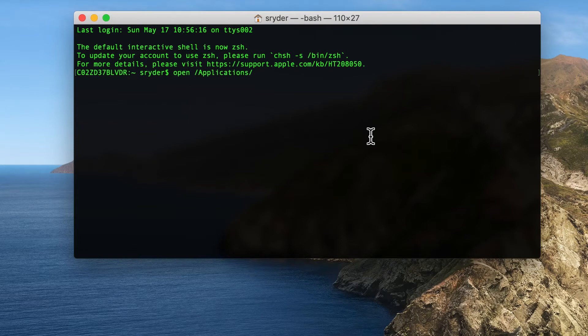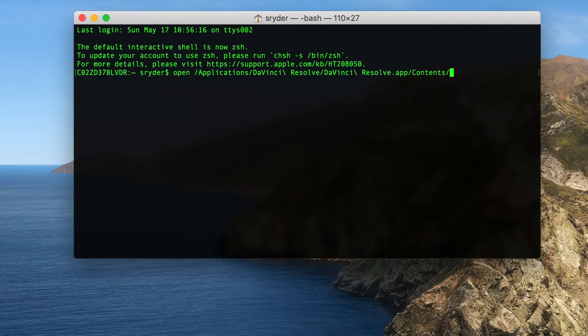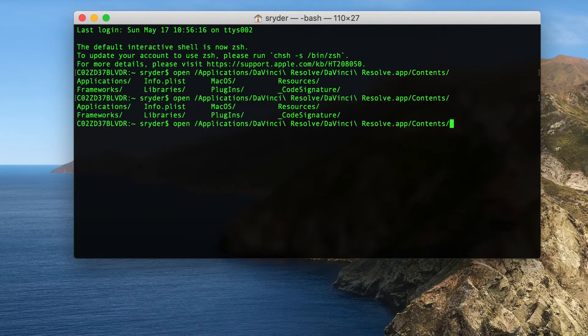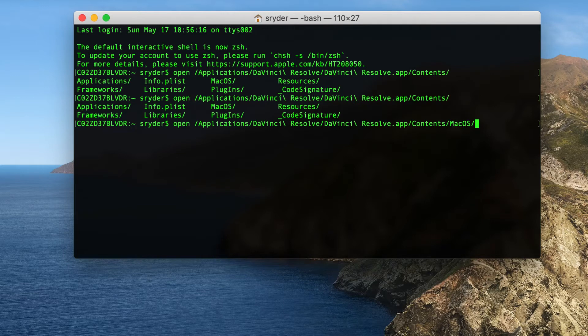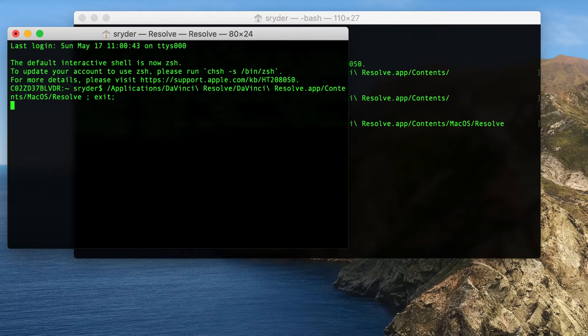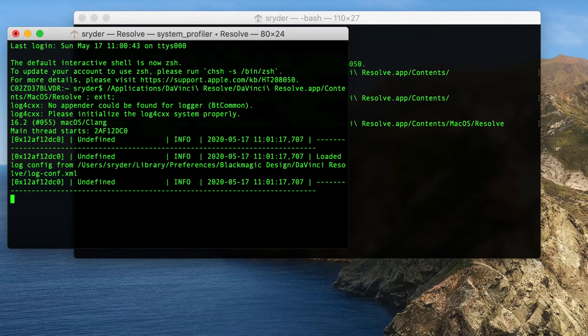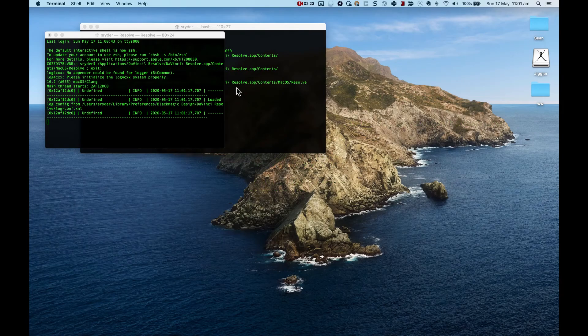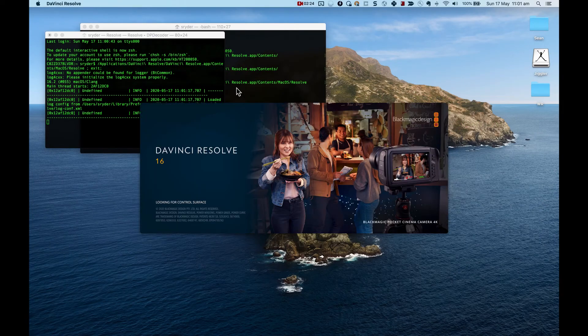Then you want to go to DaVinci, so capital D, DaVinci Resolve, DaVinci Resolve again dot app. Then I just double tab, tells me contents, double tab again Mac OS and Resolve. So that's how I start DaVinci Resolve as the workaround.